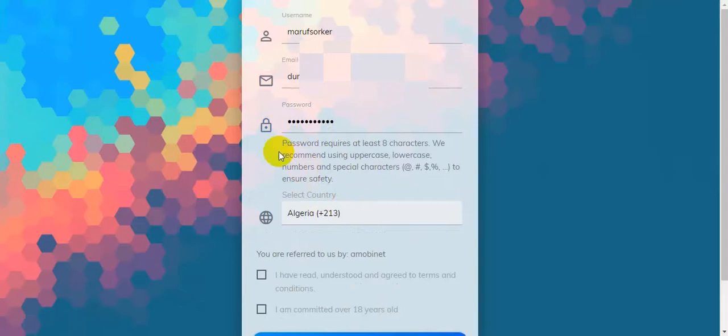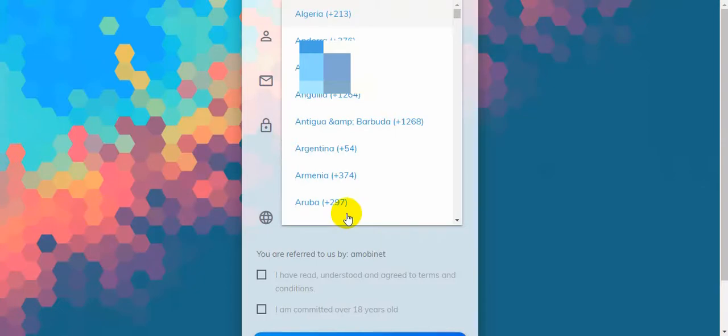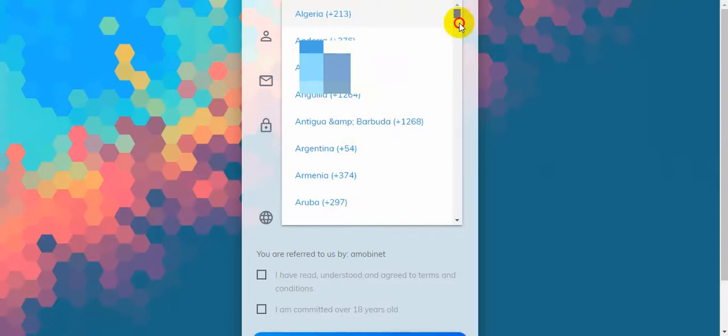That means you should use minimum two uppercase, two lowercase, two numbers, and two special characters. Or you can use one better option. Then select your country. I'm from Bangladesh, that's why I'm choosing Bangladesh.